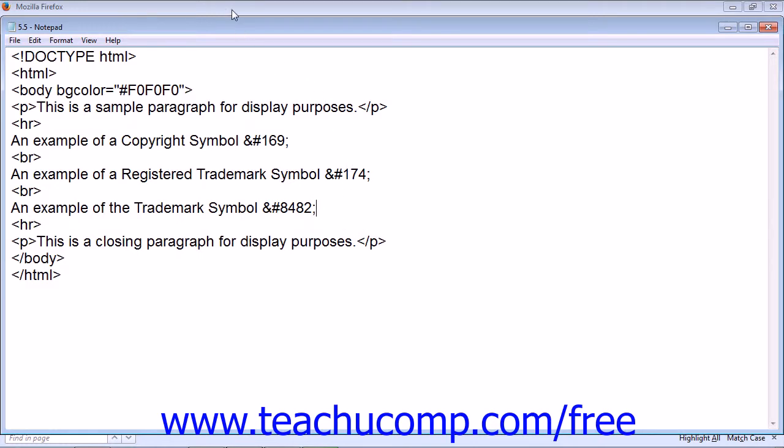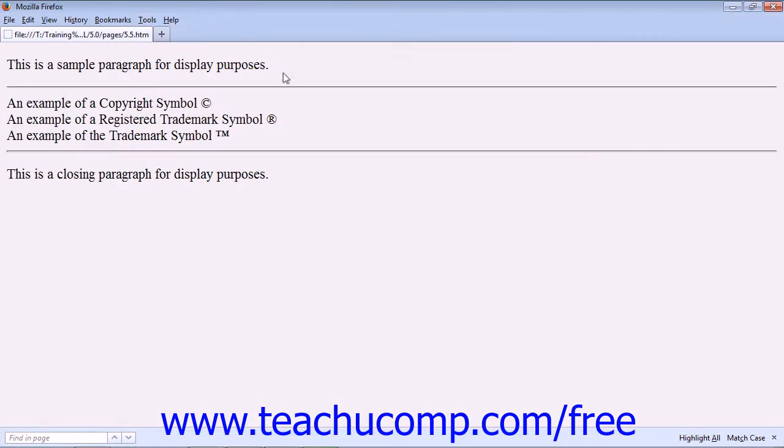and would be displayed by your web browser as the copyright symbol, registered trademark, and trademark symbol.